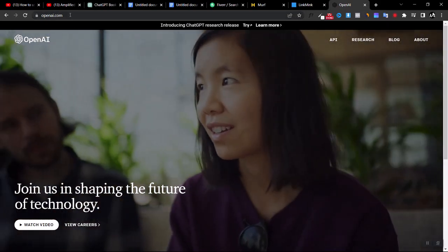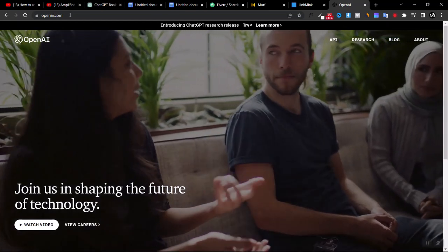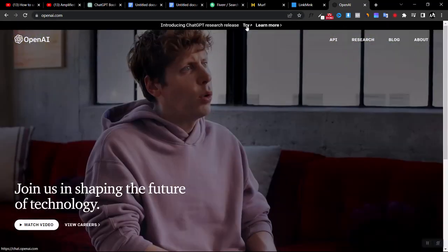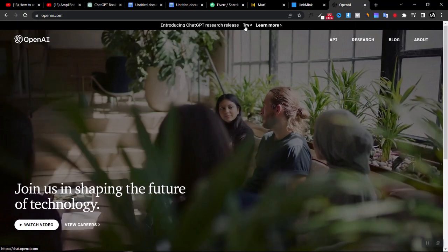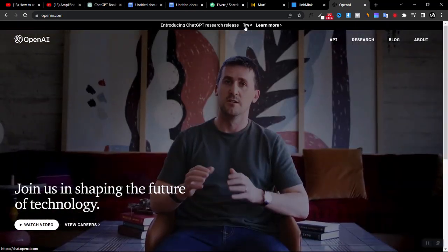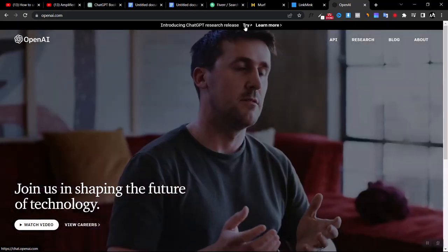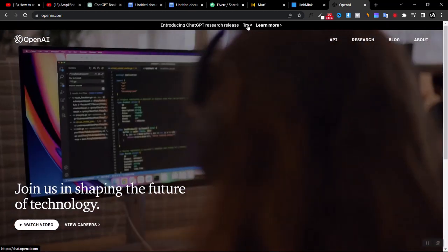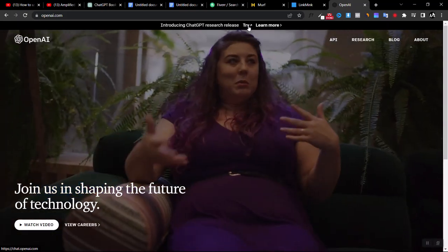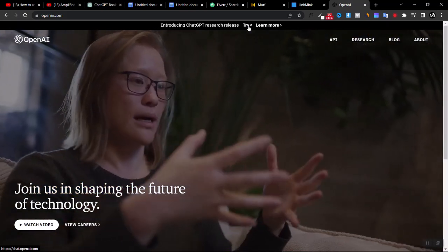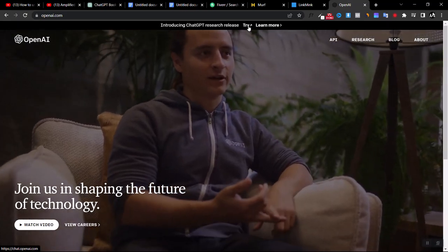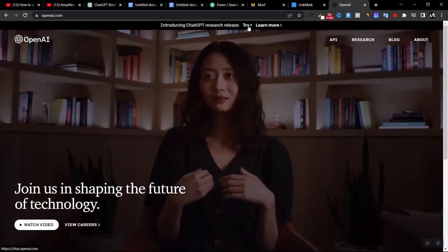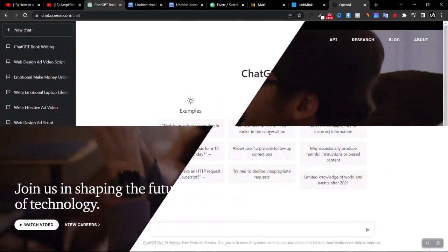Go to openai.com and once you come to this website, click on the 'Try' link you see here. Right now this software is free, but I don't know if in the future they're going to make it a paid software. Just click the Try button and it will take you to the login page. Sign up for free — you can use your Gmail to sign up.